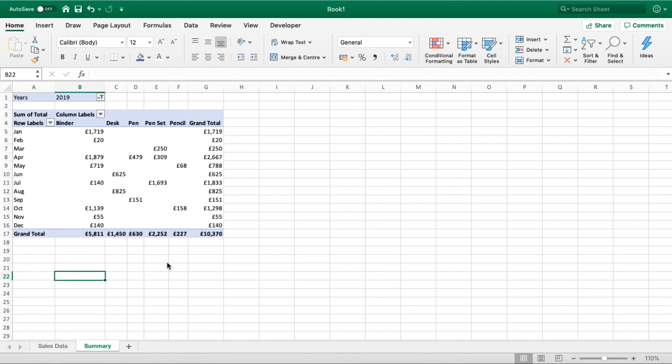We hope that video was very useful and it taught you how to get started with your very first pivot table. If you do have any questions at all, please just leave us a comment below this video and we'll get back to you as soon as we can.